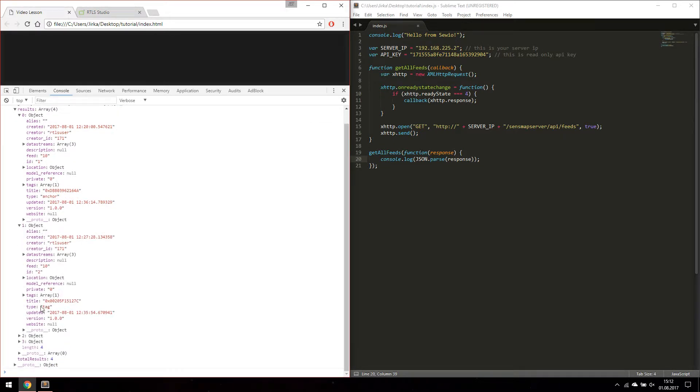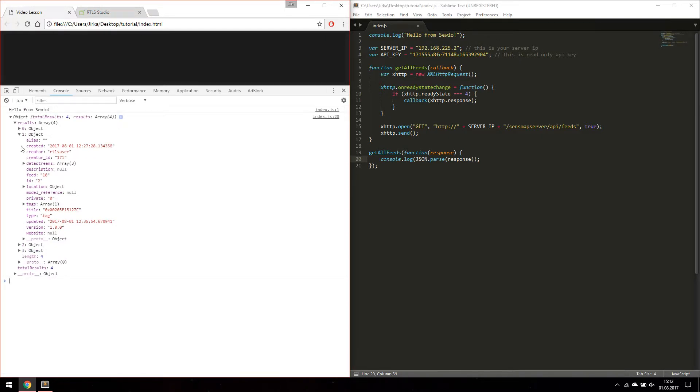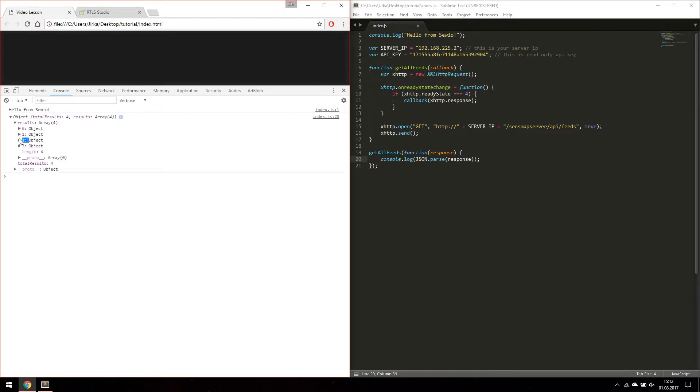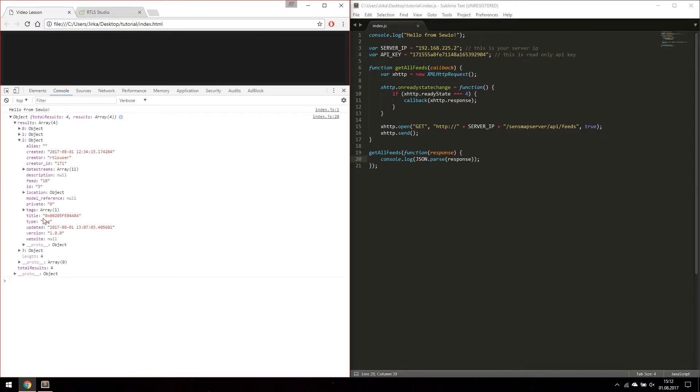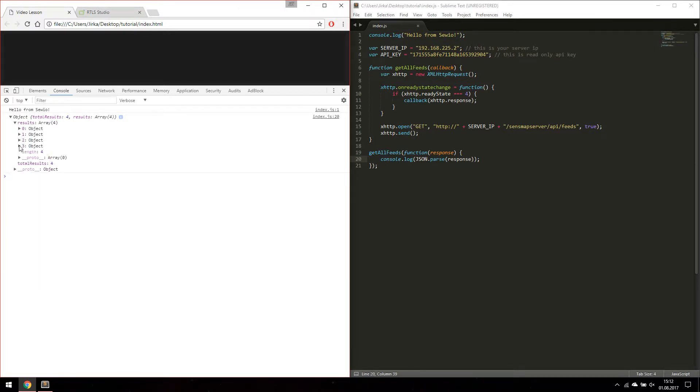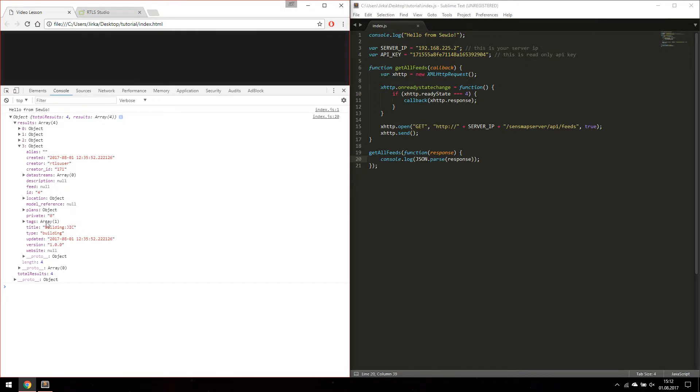Two tags. And one building with one plan.